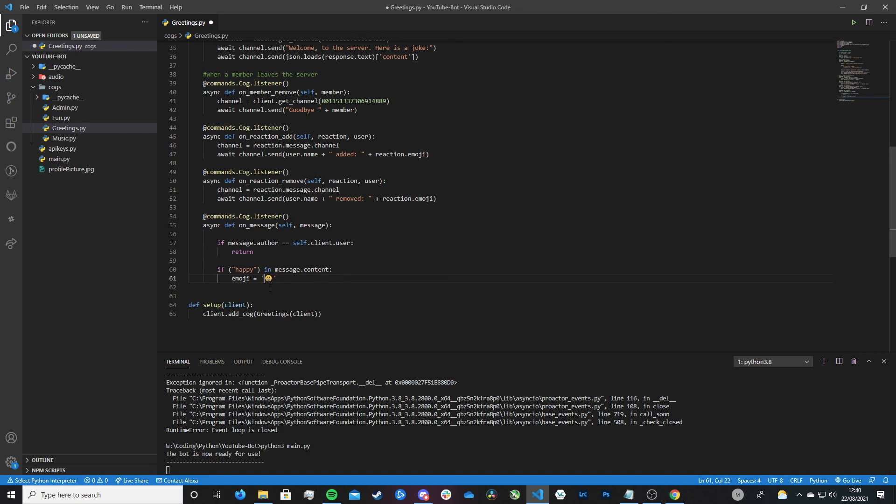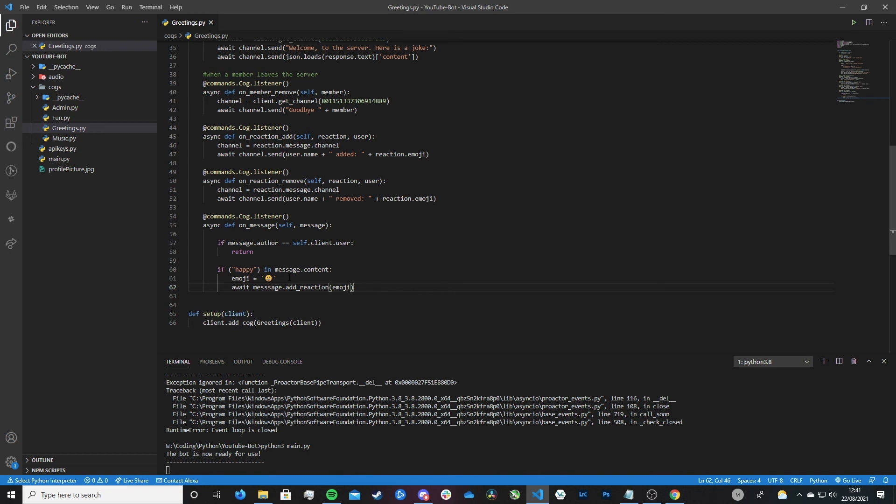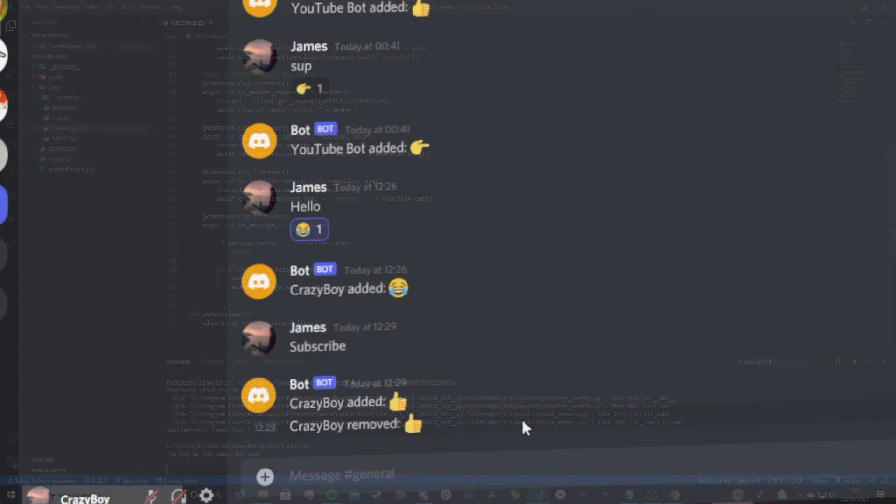Let's now get it to actually react to the message happy. So that's quite easy to do. All we have to do is do message.add_reaction, open and close brackets, and then just define the emoji. And that's it. That is everything we need to do for our bots to react to the word happy with the happy face emoji. So let's try it. So we're in Discord here.